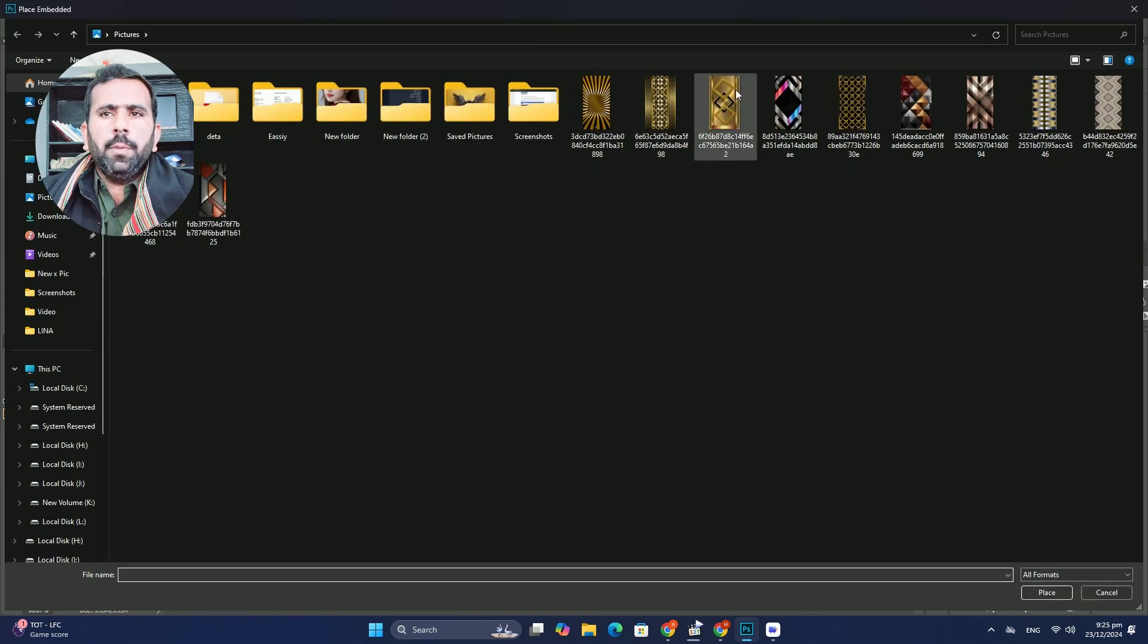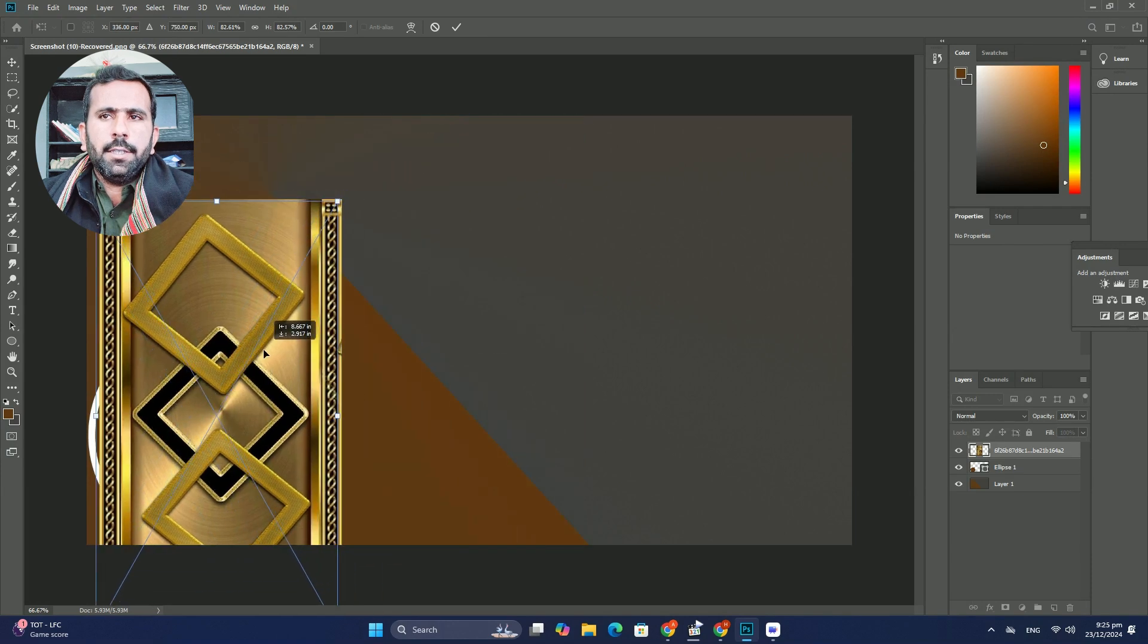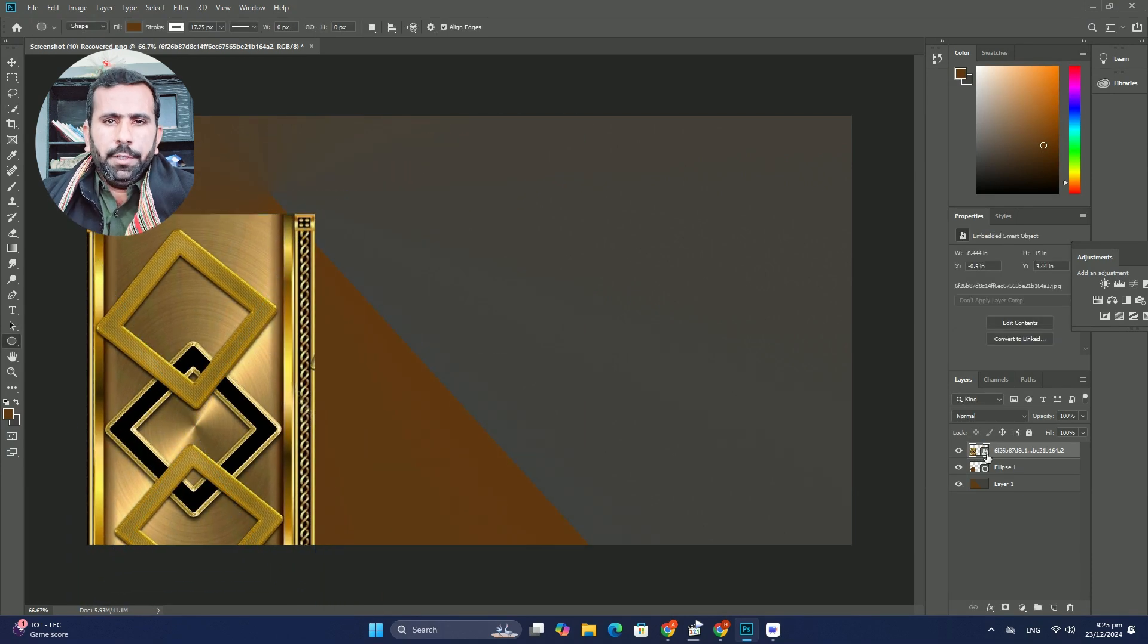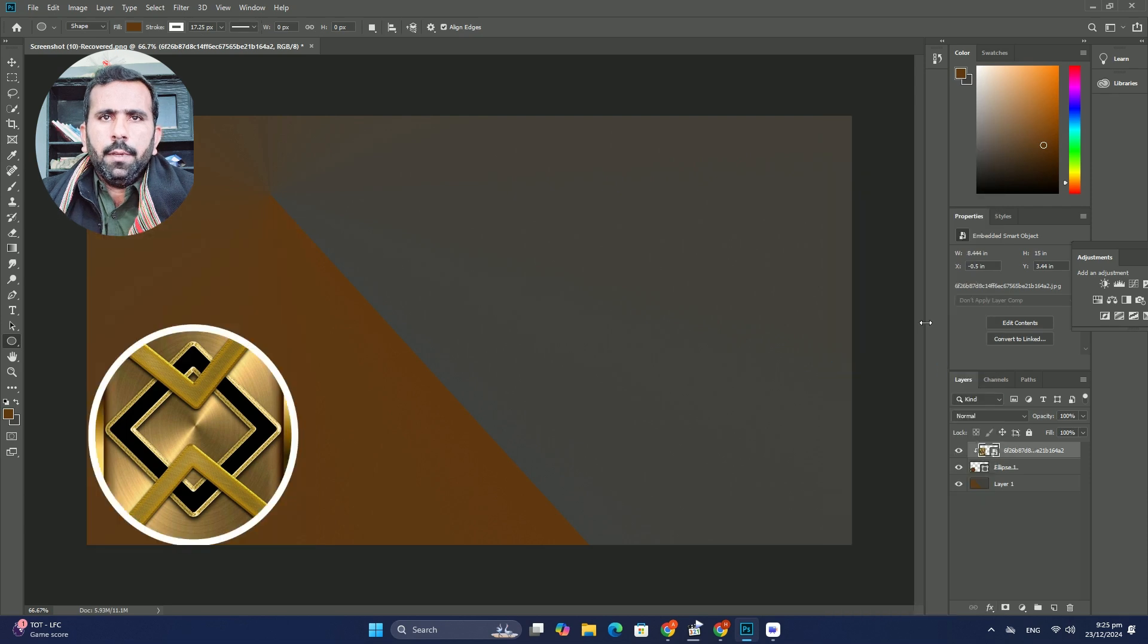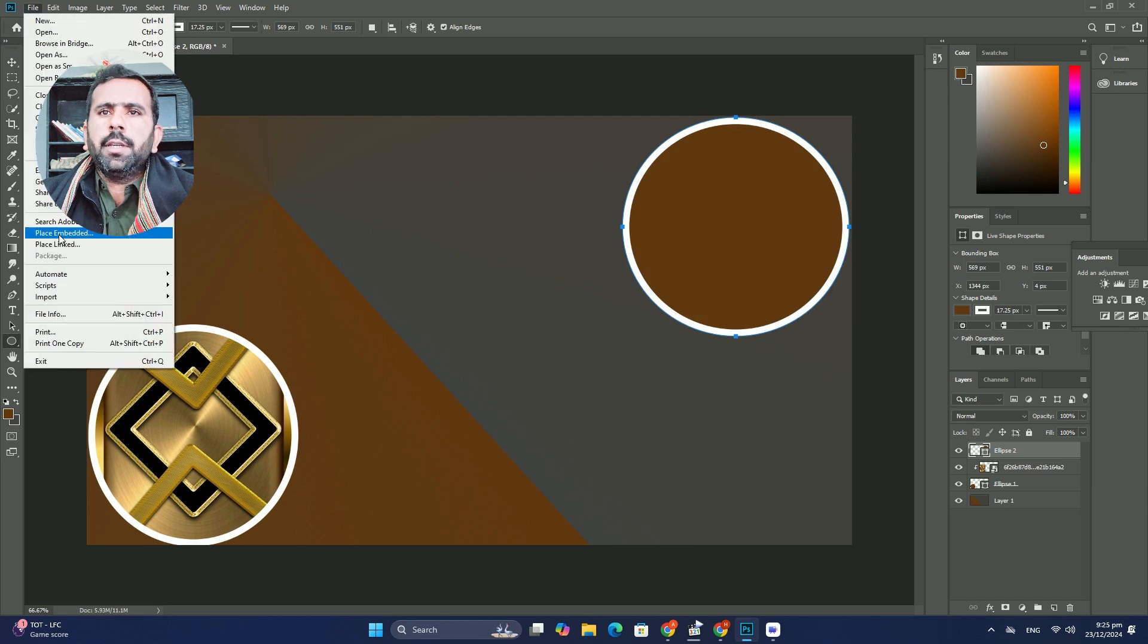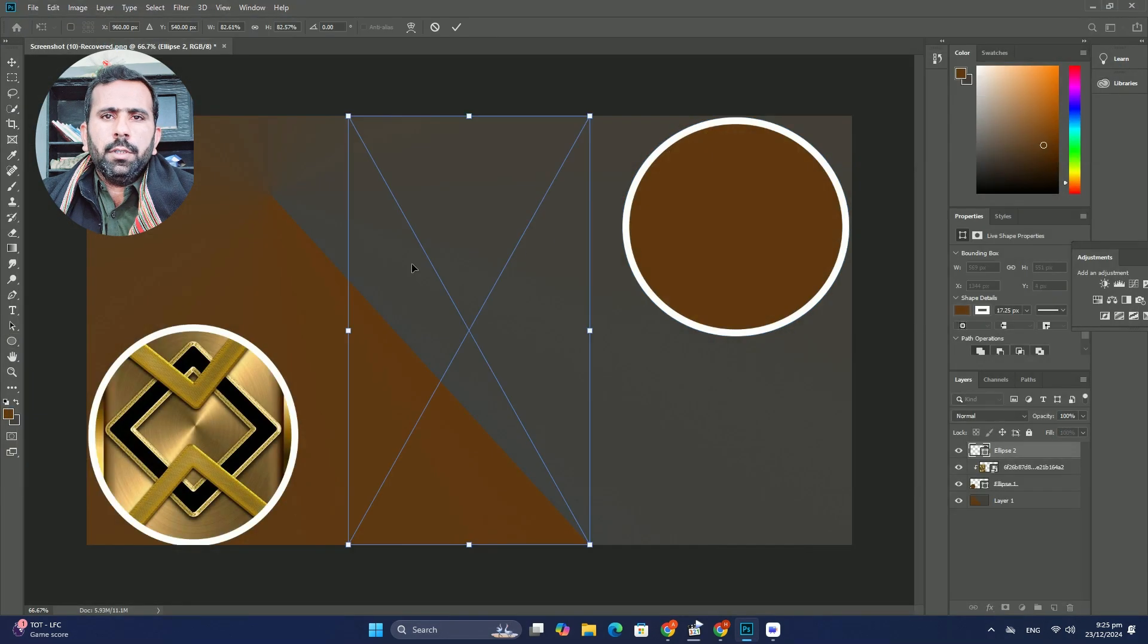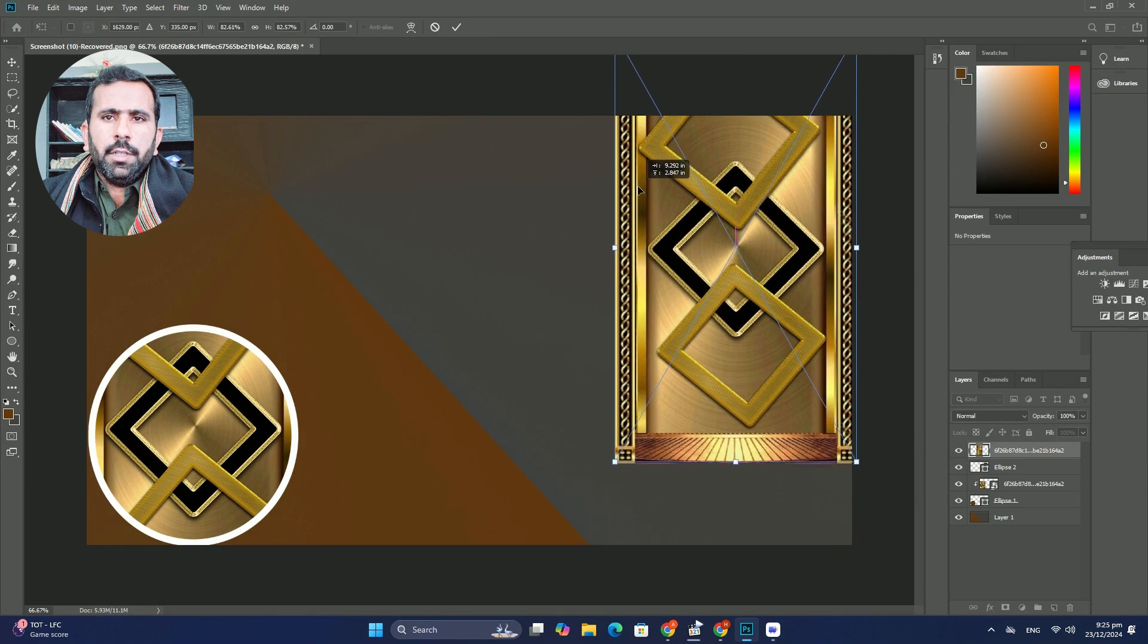Photoshop duplicates the layer and sends it over to the other document. Switch to the other document. I will switch over to my portrait JPG document by clicking its tab. If we look in the layers panel, we see...